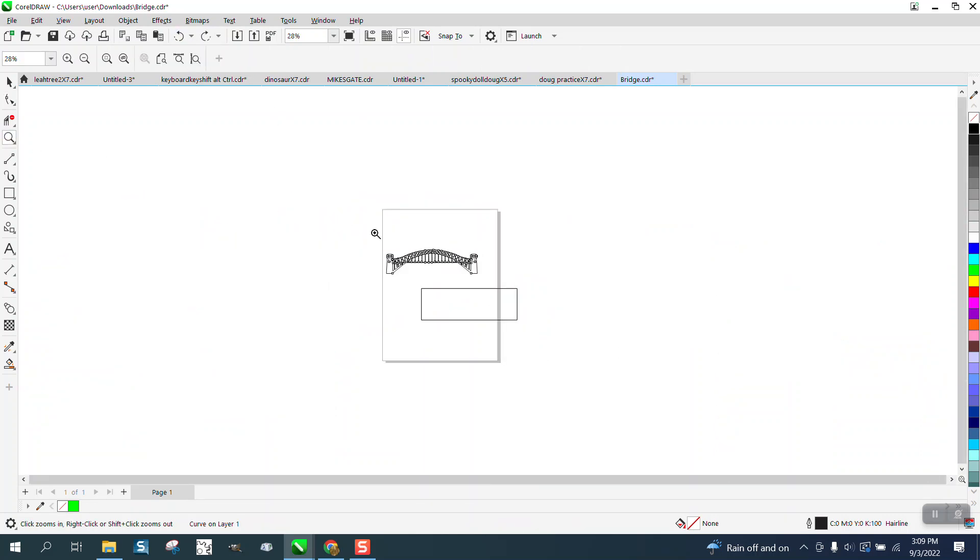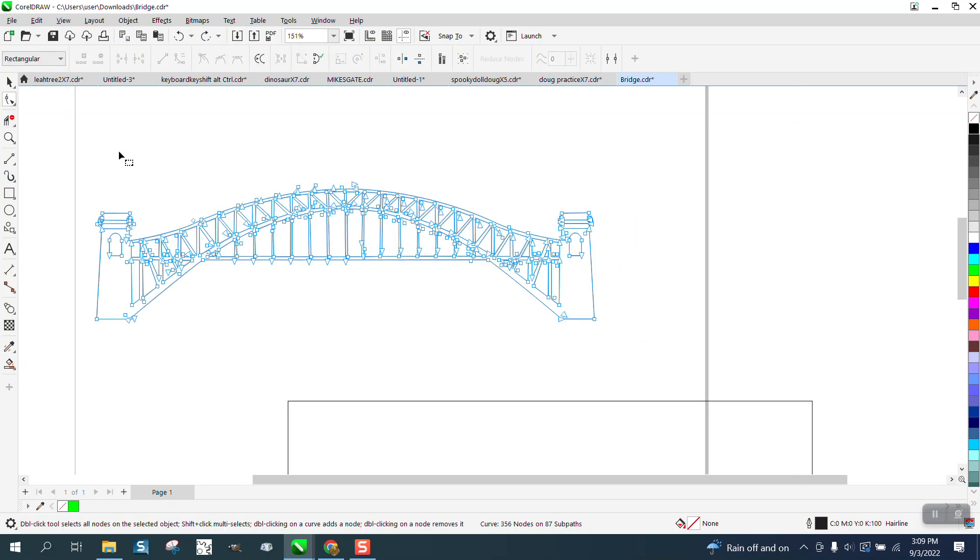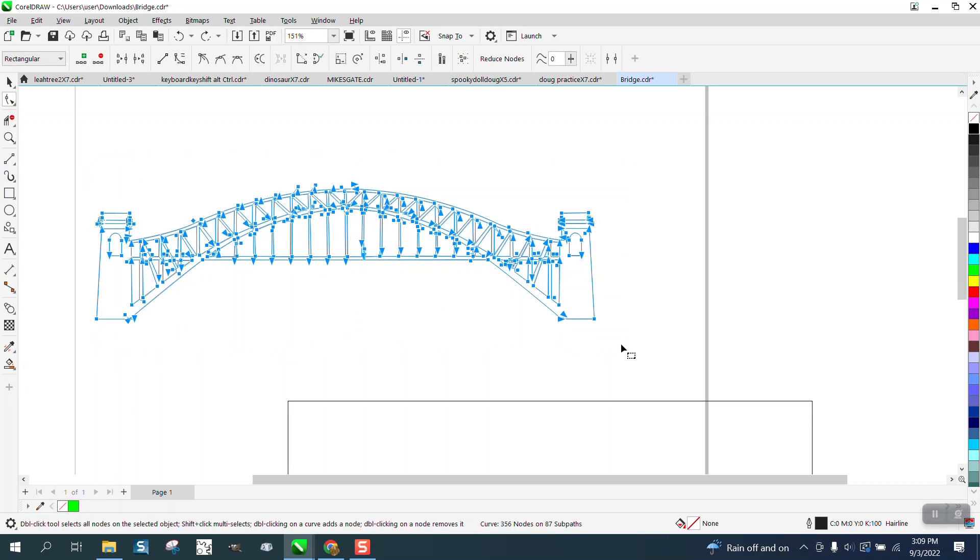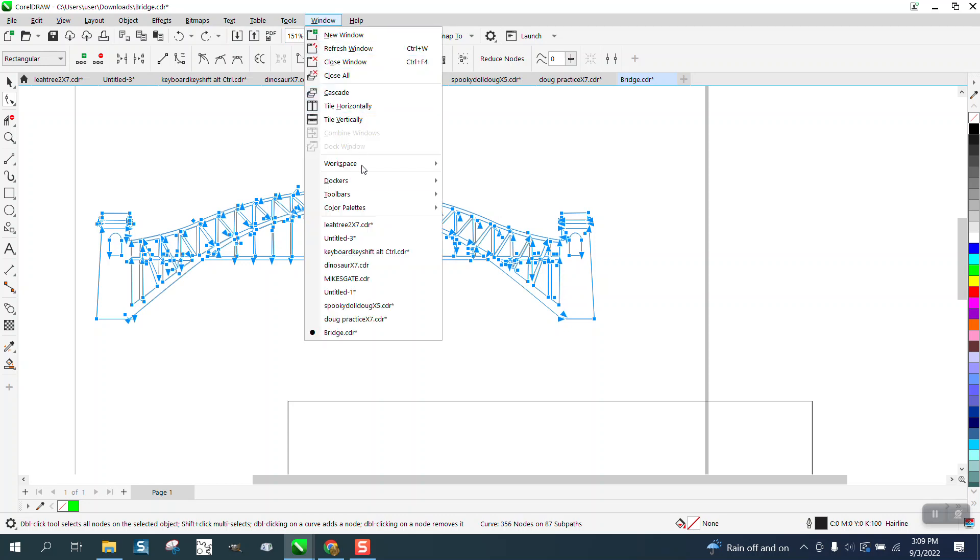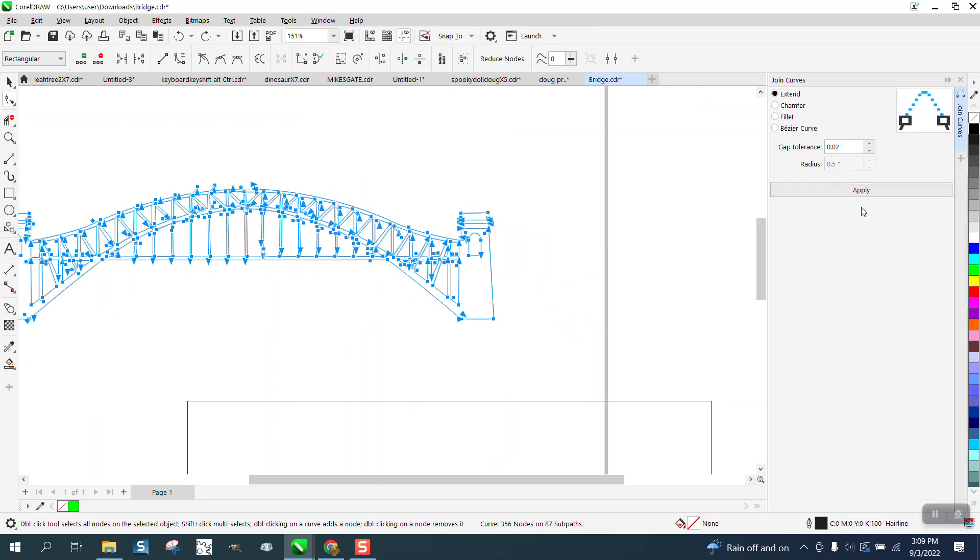Take the shape tool and select them where they turn solid. Go up to Windows, Dockers, and Join Curves. I've got mine set on 0.02, which is really little, but watch what happens when I hit apply. You can see the ones that change.